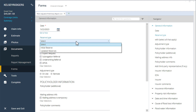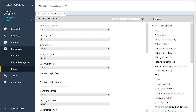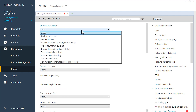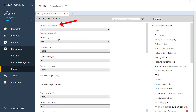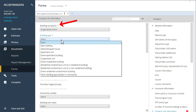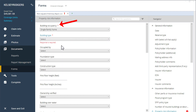In the case of the FEMA Flood forms, all I need to do is scroll through the prompts and fill in what information I can. Prompts with a star by them indicate that the information is required to complete the form.